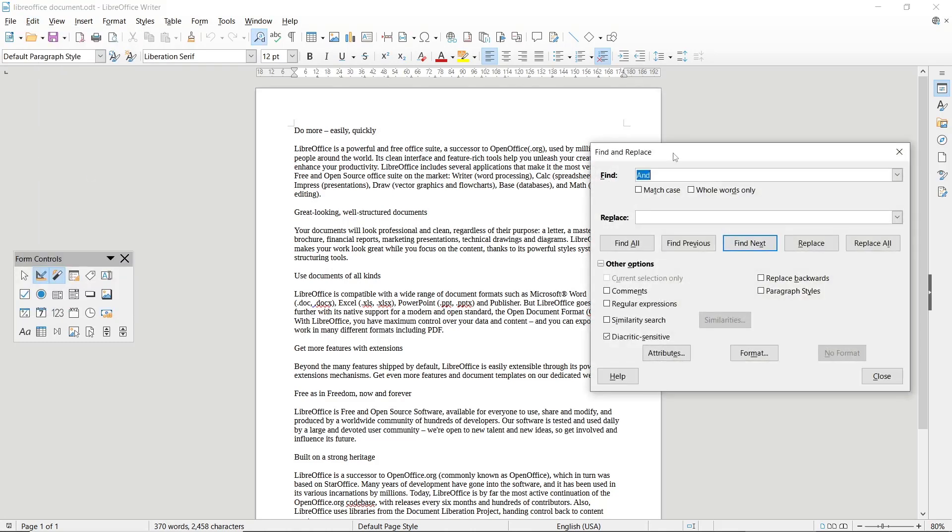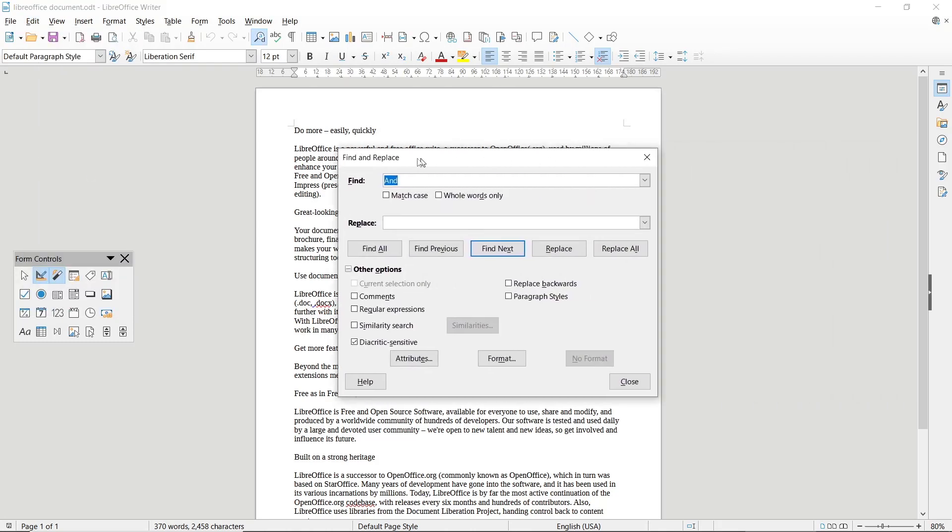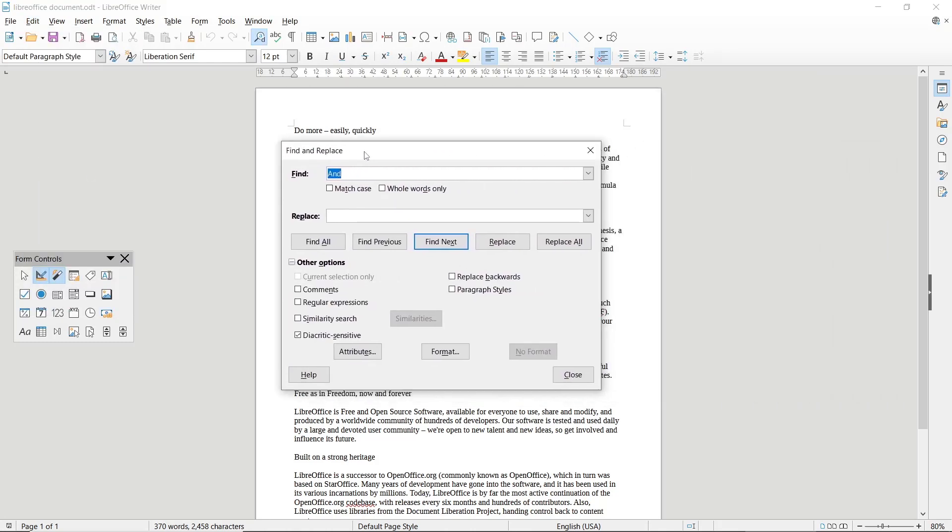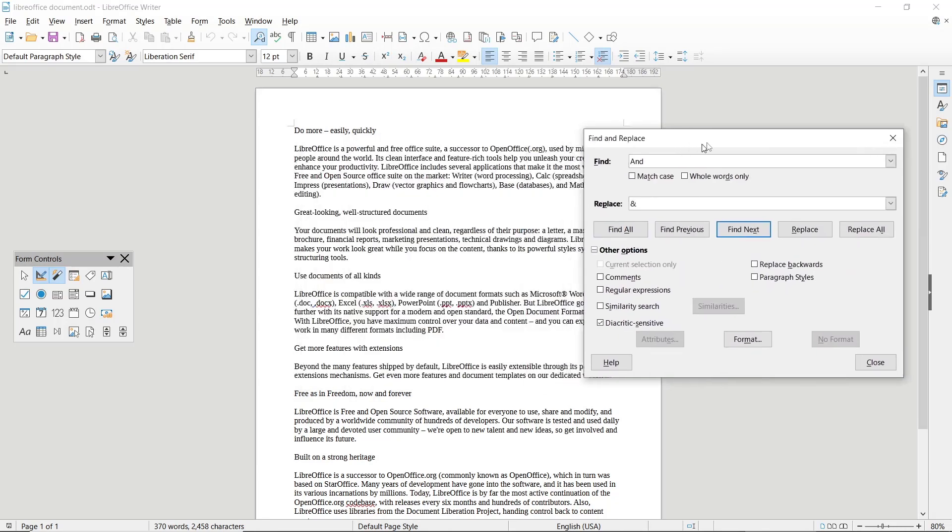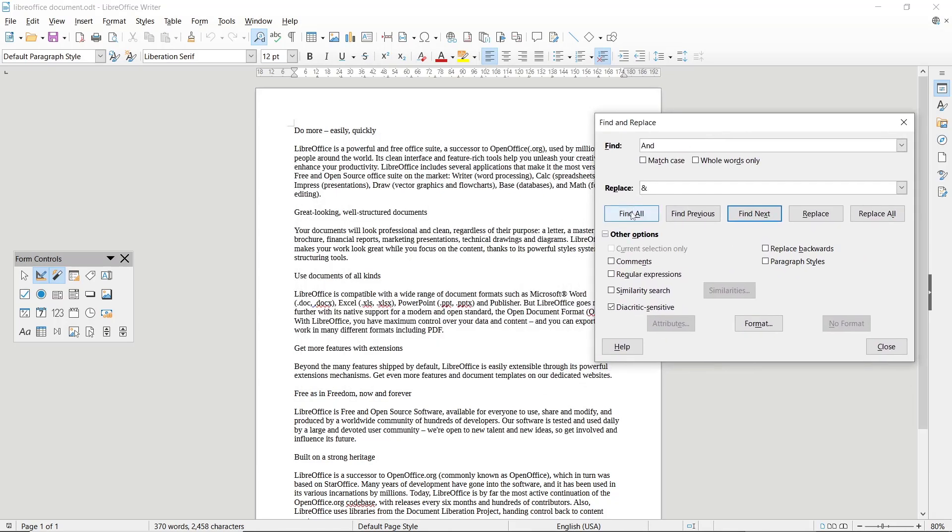The Find and Replace dialog box will be shown. For example, I will find the word 'N' and I will replace it with a symbol like this. Now you can click Find All to see the N word in the document.